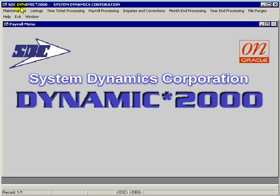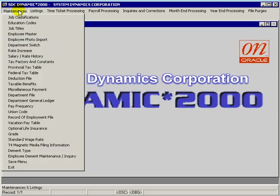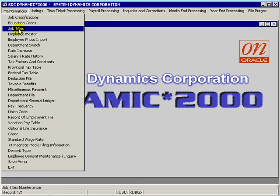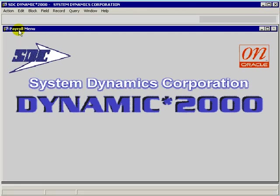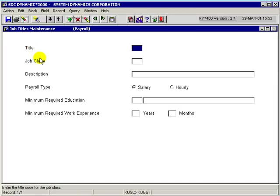In this session, I will show you how to define job titles in the payroll system. The program is under the Maintenance pull-down menu and is called Job Titles. This program is used to define the different job titles that are used in the company.